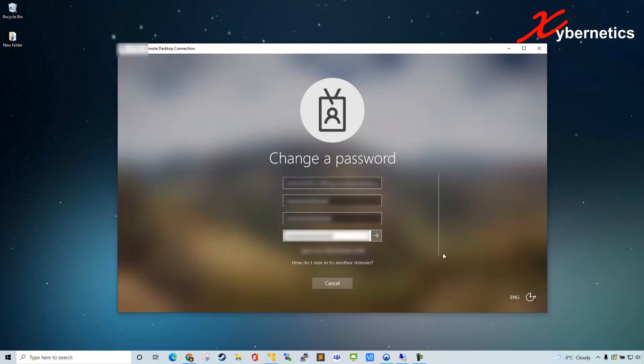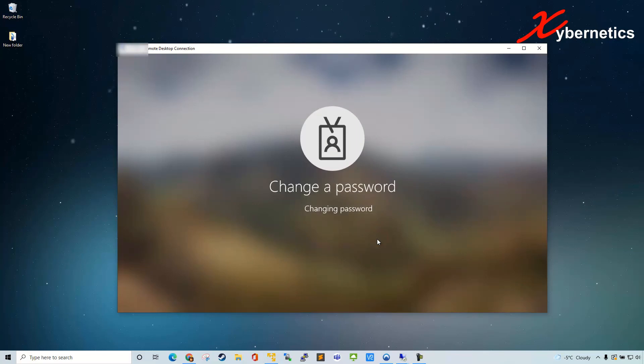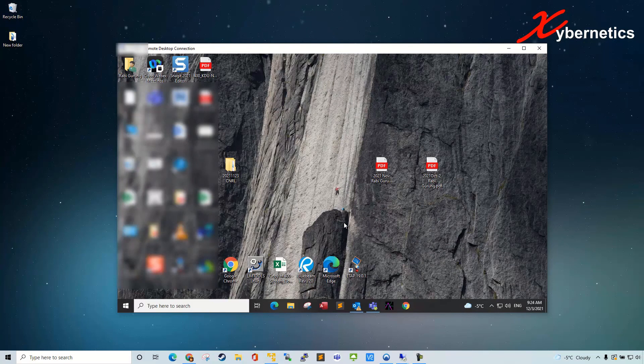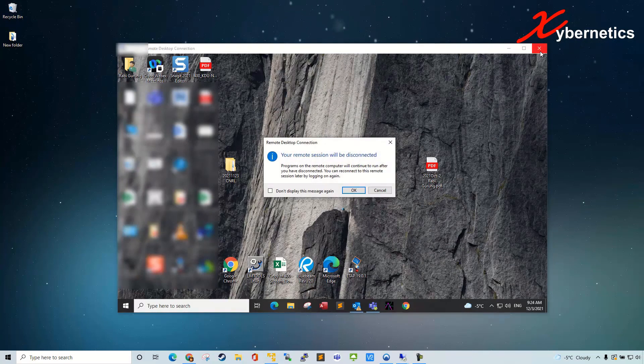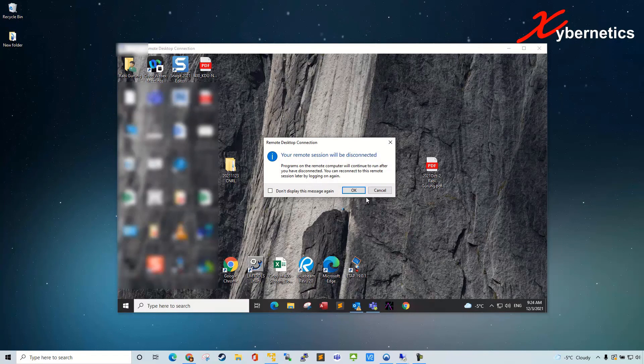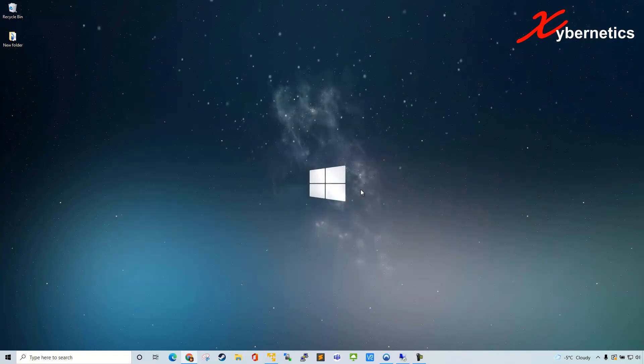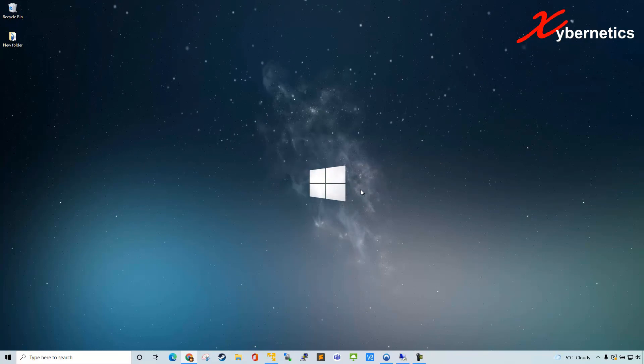Once that's done, click on submit and the password has been changed. Click OK. So normally what you do is that you would have to close your remote desktop session again and reconnect back again with a new password, and